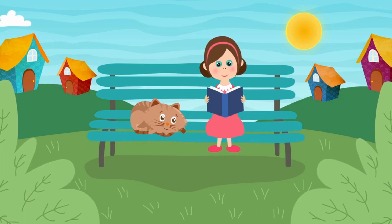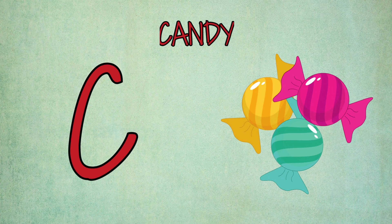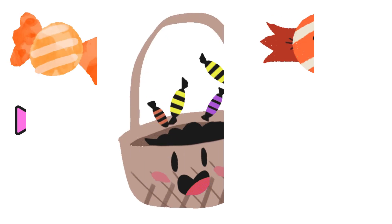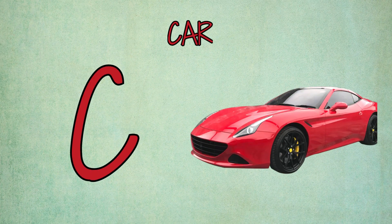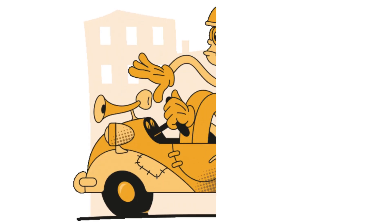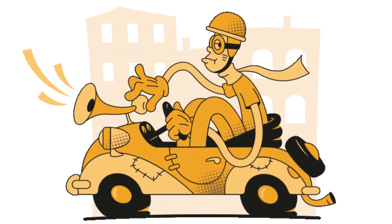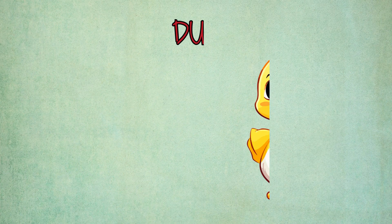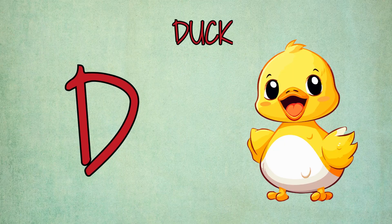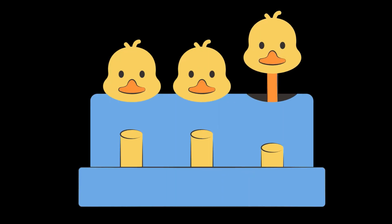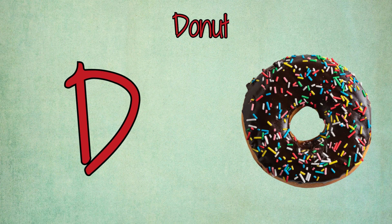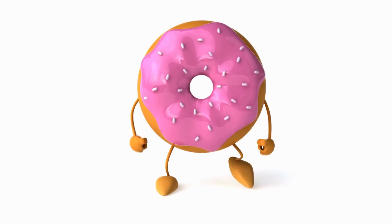C is for candy, c-c-candy. C is for car, c-c-car. D is for duck, d-d-duck. D is for donut, d-d-donut.